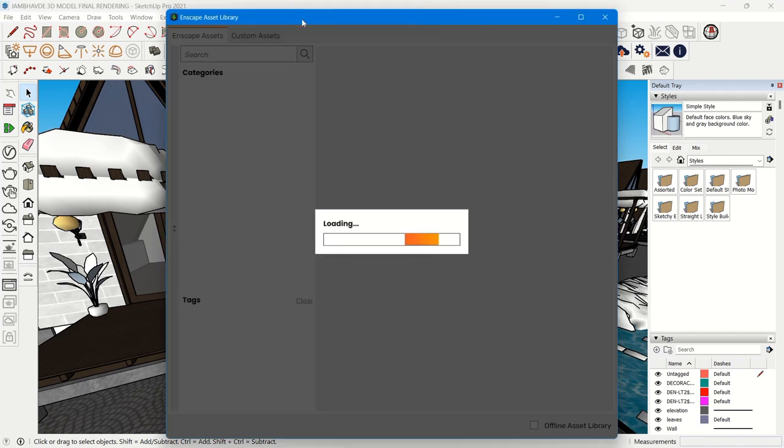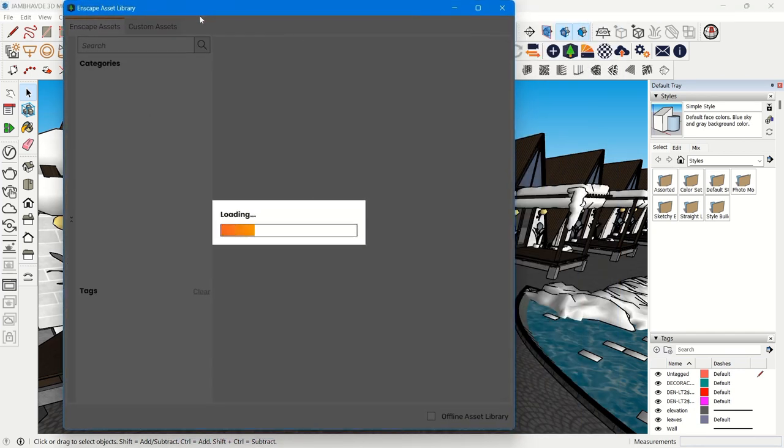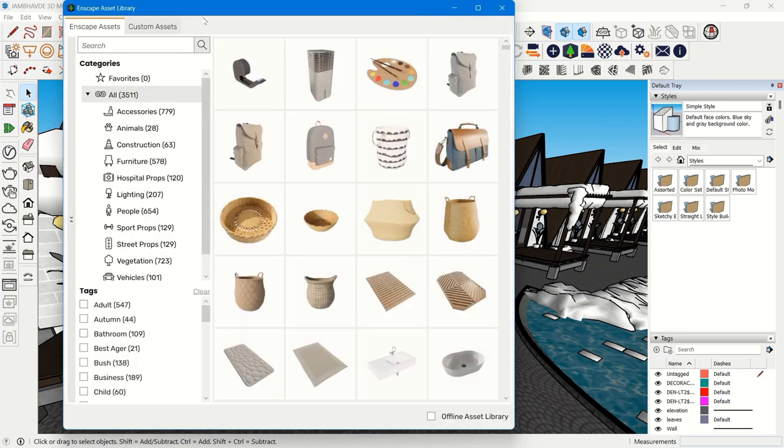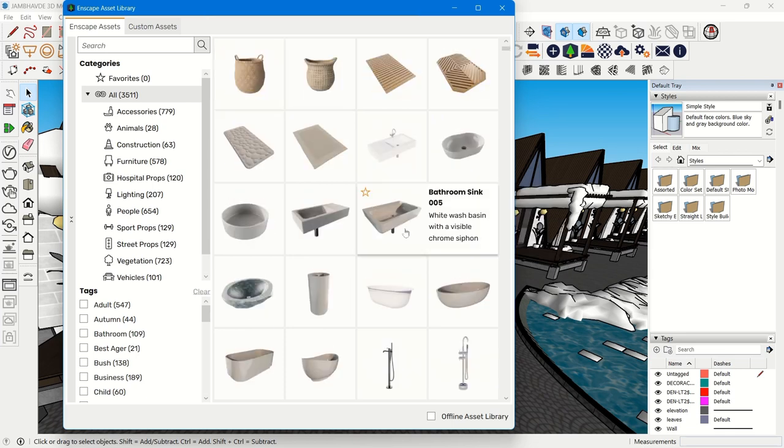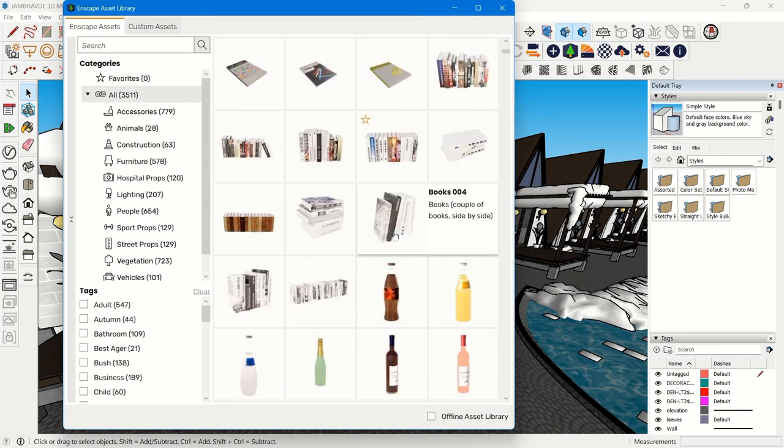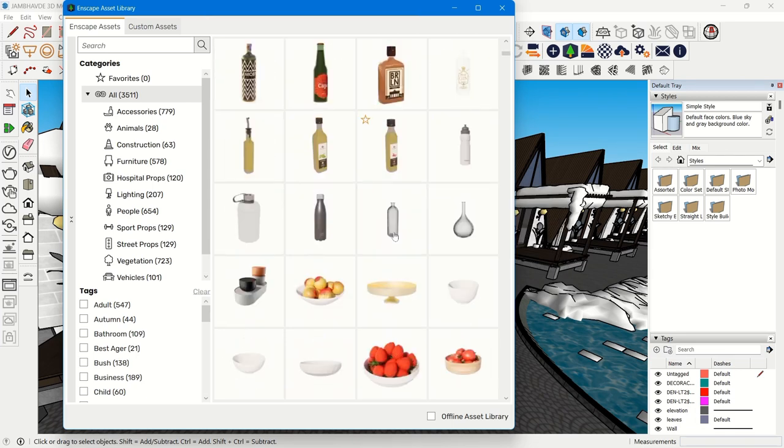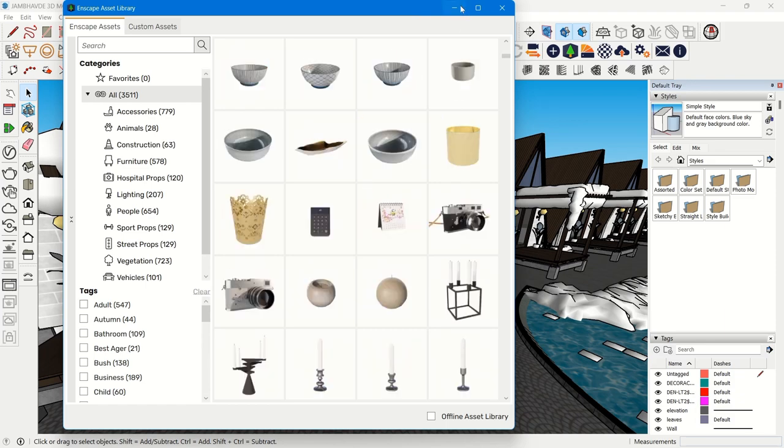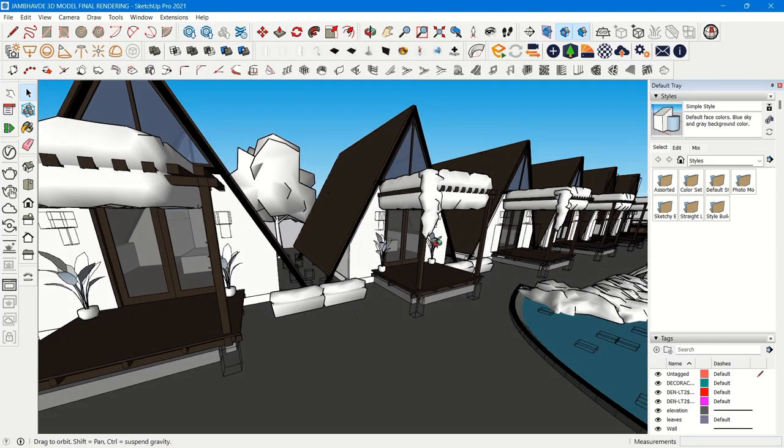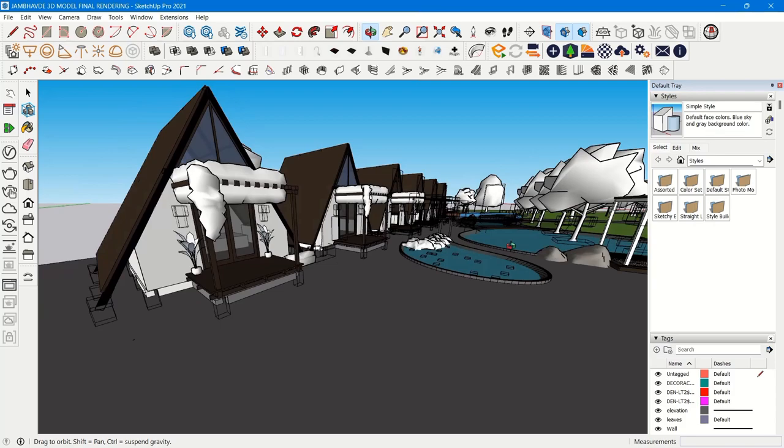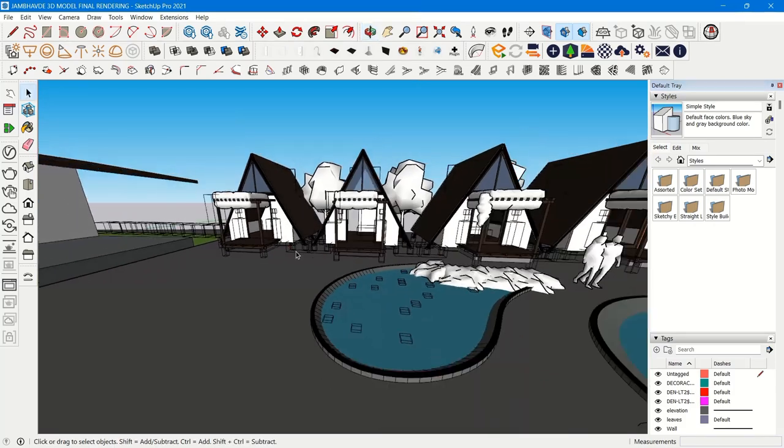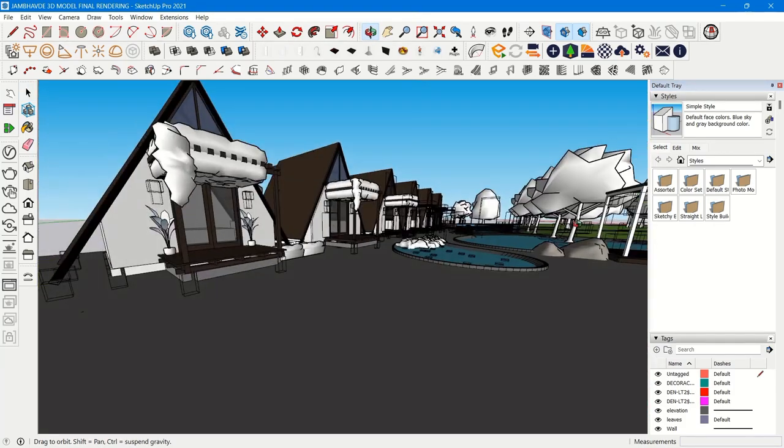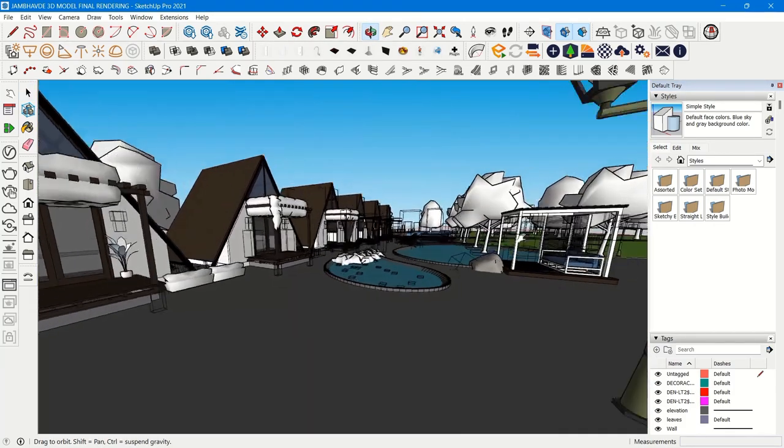The other thing is you can have Enscape plugin where you use the asset library. There are many plants and you have variety - variety of plants, variety of objects, whatever you're desiring. You don't have limitations, you have options: 3D Warehouse and Enscape.